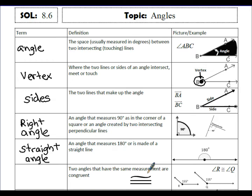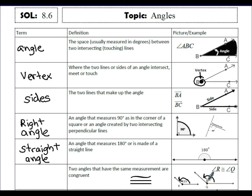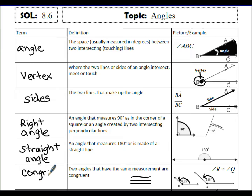Two angles that have the same measurement are considered to be congruent. The congruent symbol means they're the same regardless of appearance. For example, if angle R measures 155 degrees and angle Q measures 155 degrees, then angle R and angle Q are congruent — they have the same measurement.